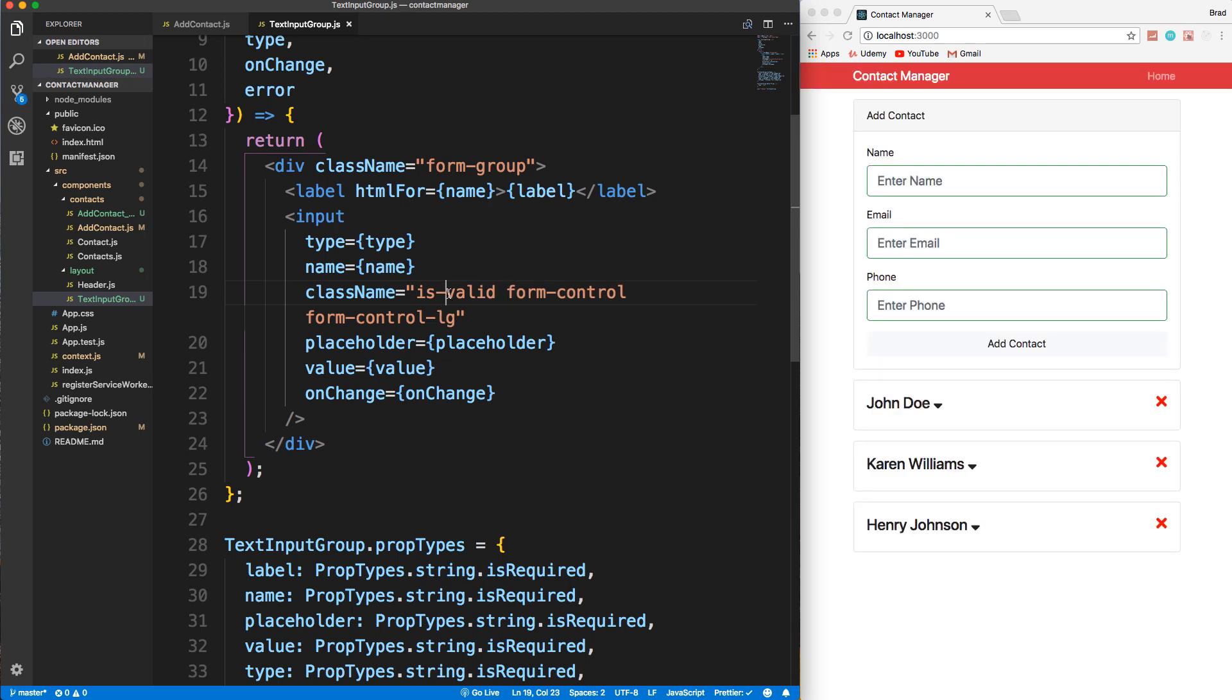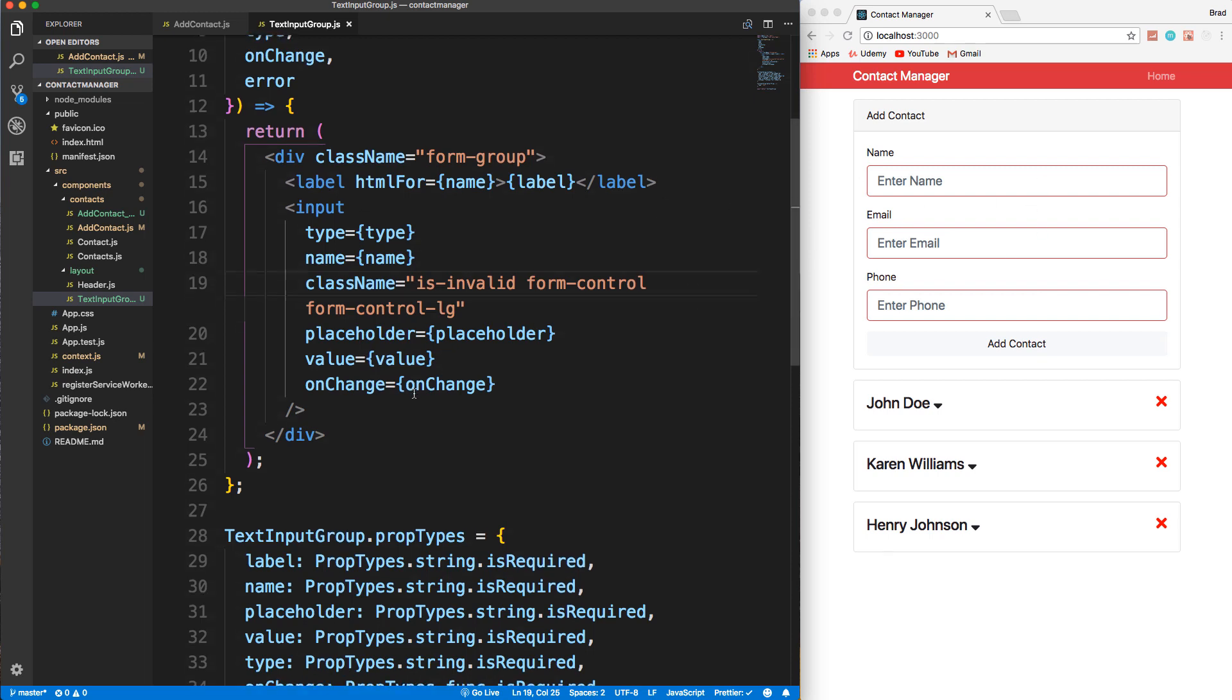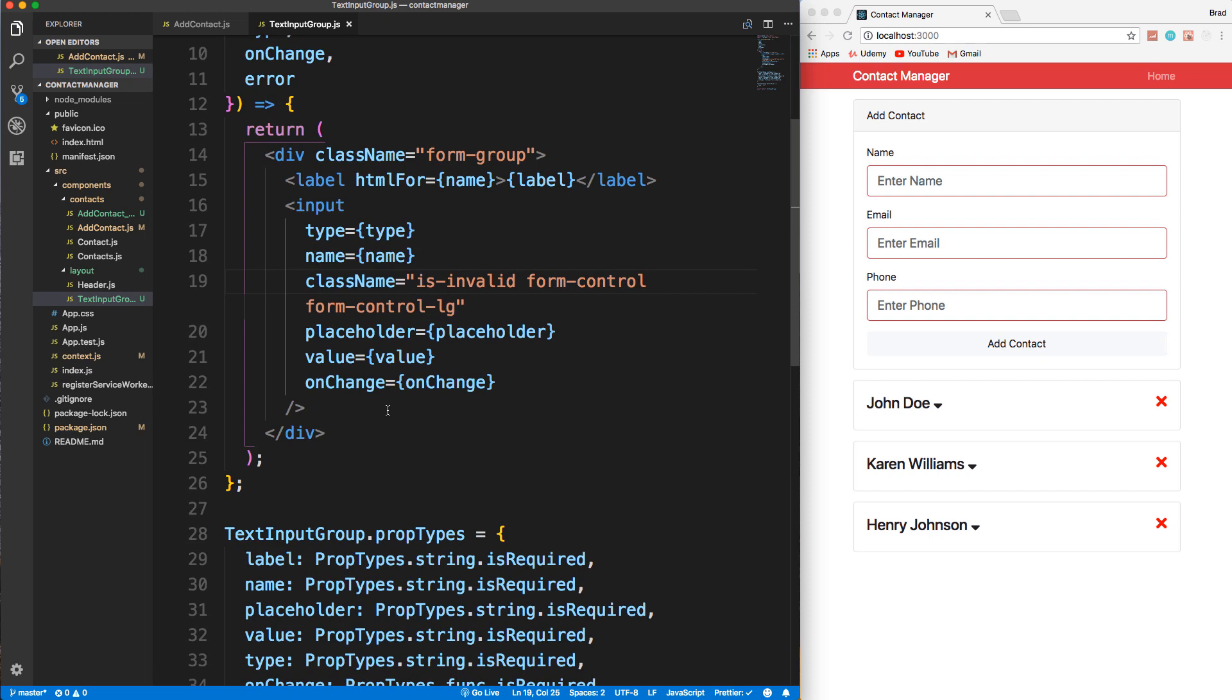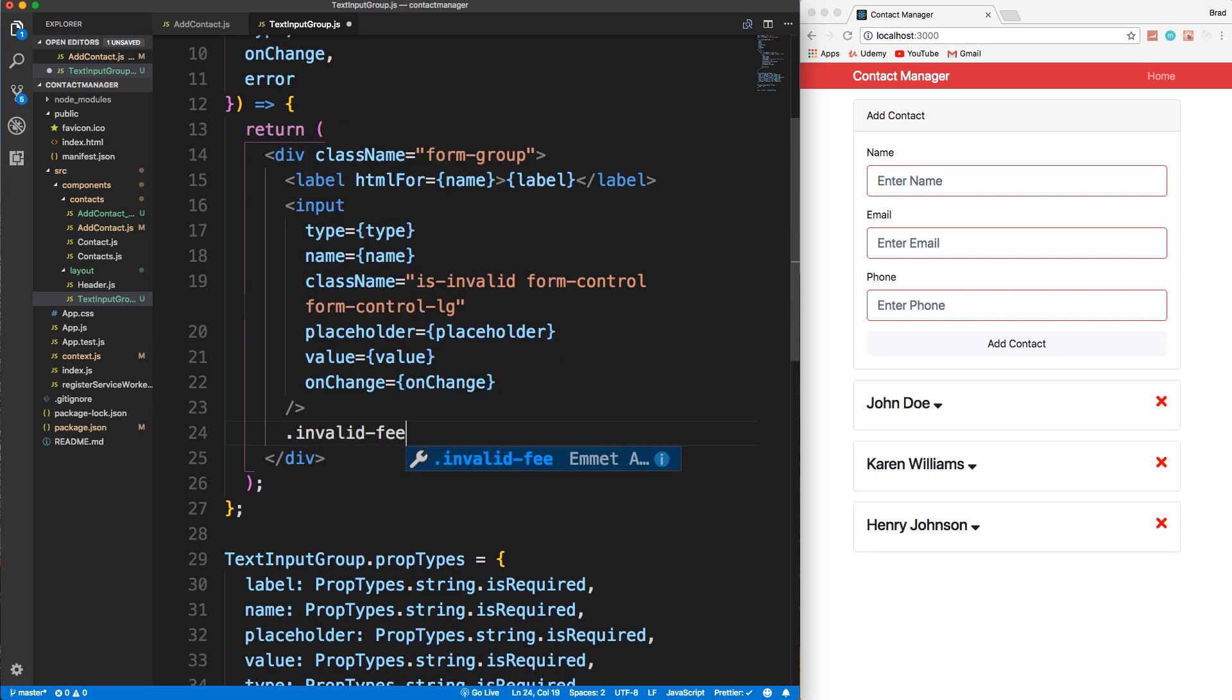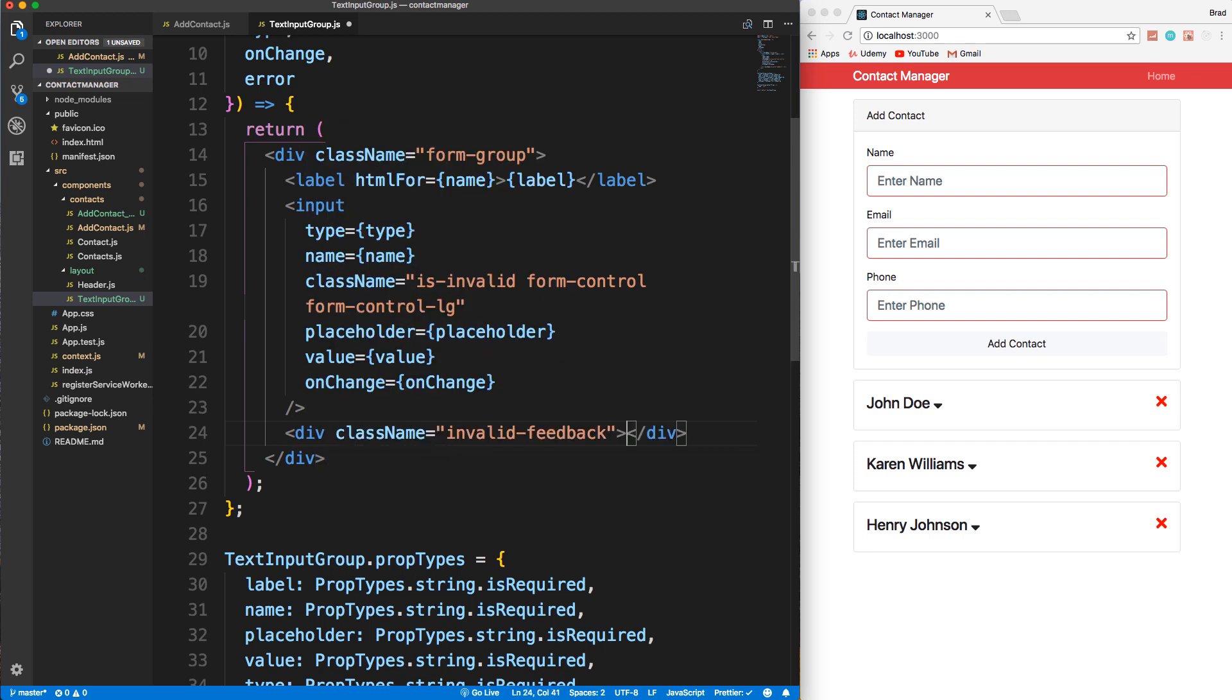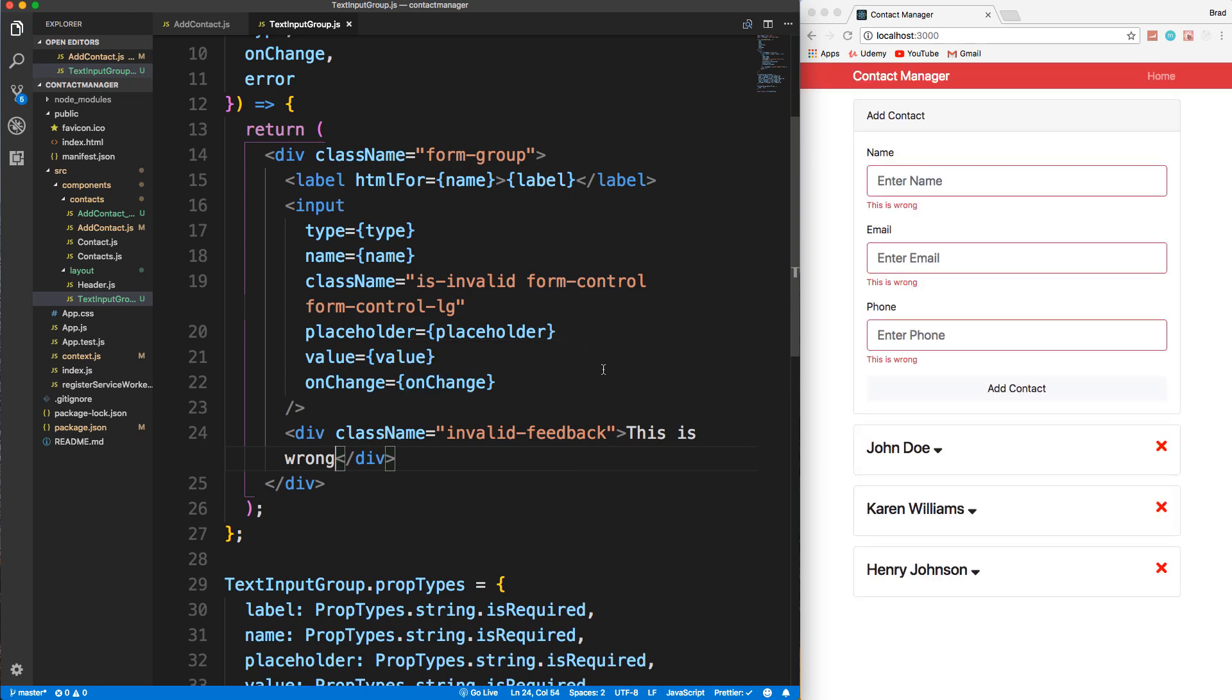Oh, I put is-valid. Notice it's green, but we want is-invalid and save and they're all red because it's happening to all of them. There's no condition. And then down here, you could have a div with the class of invalid-feedback like that. And then you could put in whatever - 'this is wrong'. If I save this, you'll see that we'll get the little message.